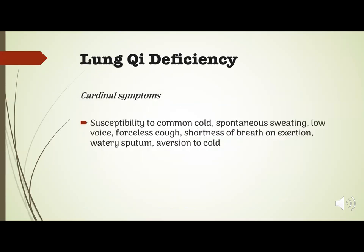The cardinal symptoms of lung chi deficiency are as follows: susceptibility to common cold, spontaneous sweating, low voice, a forceless cough, shortness of breath on exertion, watery sputum, and aversion to cold.